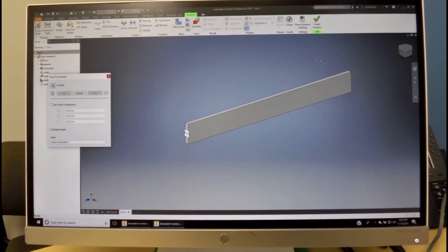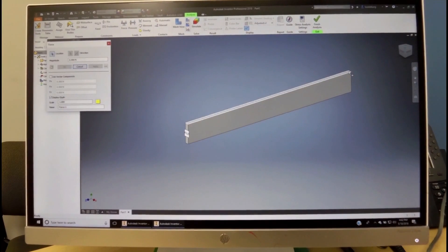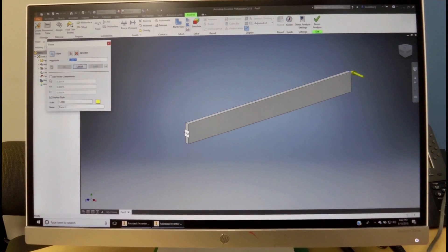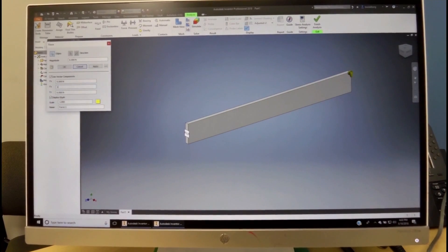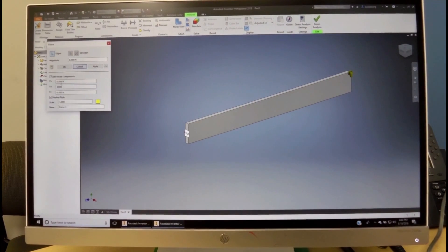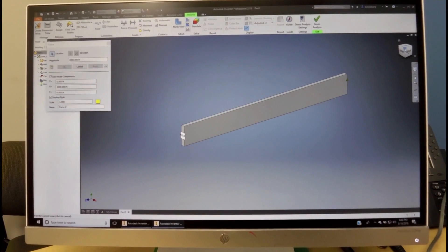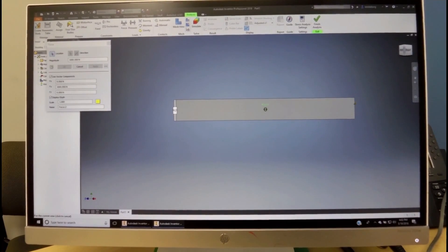Then we apply a force in this area. The force is going in the X direction, but we want to apply it vertically, so we come over here and use the vector components in the Y direction. We'll make it positive 1000 Newtons. Click Apply, and now the force is ready to be applied.